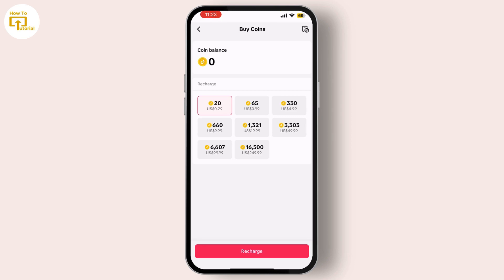Fill in the required information and make sure everything is correct. Once you've entered your payment information, tap Save to add the payment method to your TikTok account. And that's it — your payment method will be successfully added to your TikTok account.